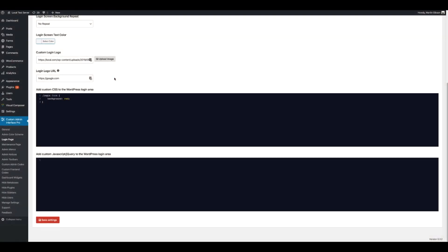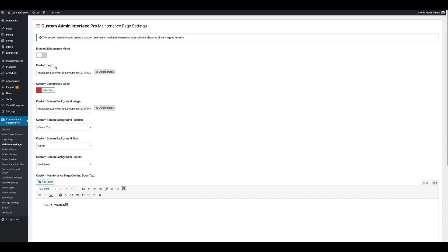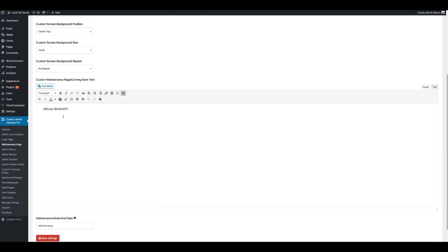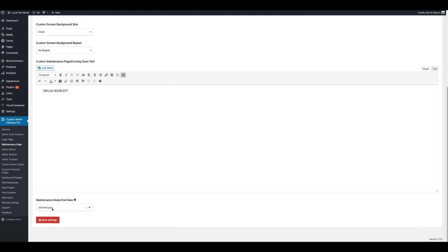There may be times where you want to have a maintenance page on your website so that only logged-in users can view your website and guests see a maintenance page instead. To set up the maintenance page, click on Maintenance Page in the main menu. You can enable Maintenance Mode by clicking on the checkbox at the top. You can set a custom logo, background colour, a custom background image with position, size, and repeat options, and add custom content to the maintenance page using the editor in visual or text mode. You can also set an end date for maintenance mode. Once you're done, click the Save Settings button.